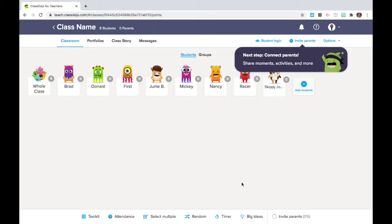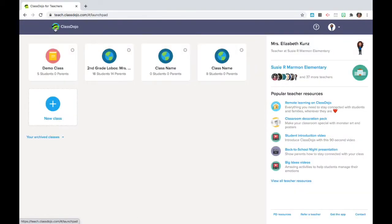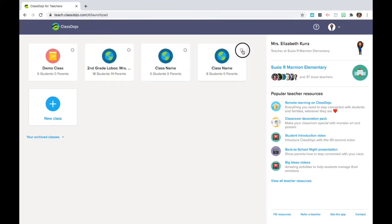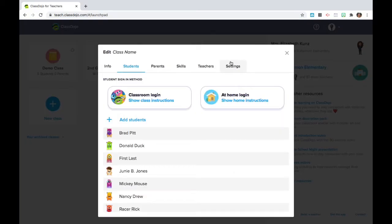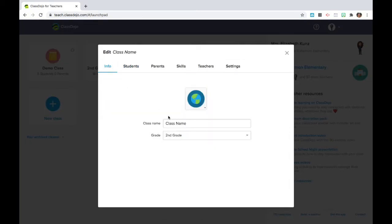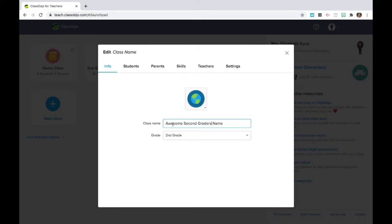So here Class Dojo thinks I'm ready to invite parents, but I am actually going to go back into the class. I'm going to click on the gear to adjust settings. And I'm going to start with the information. If I want to change the name for the class, I might decide to call our students the awesome second graders or name it by my classroom name.